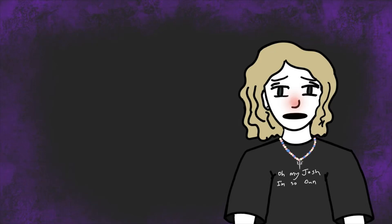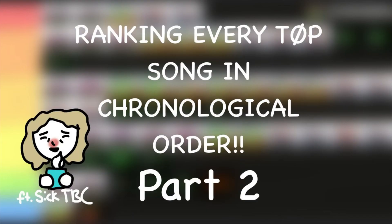Hello internet! I'm still sick and my mic still doesn't work, but that's no excuse because we're gonna get straight into these rankings. Welcome to part two of my top song tier list. Let's get into it.